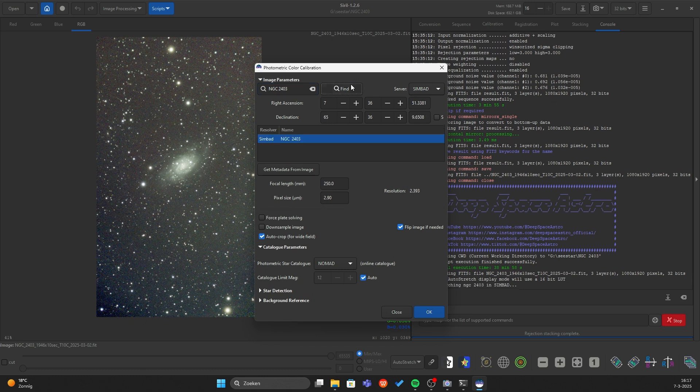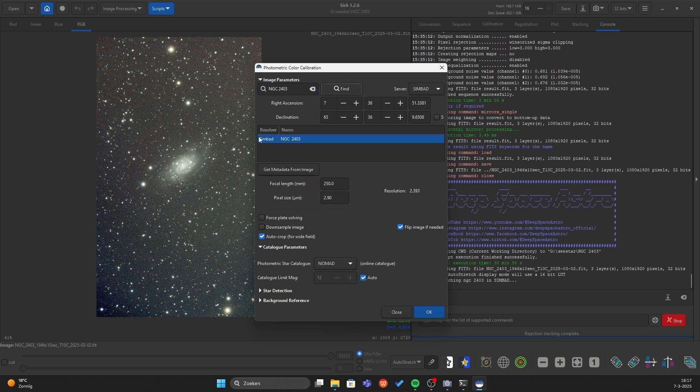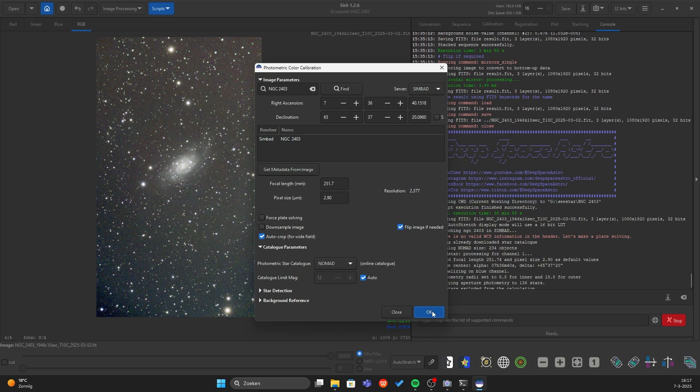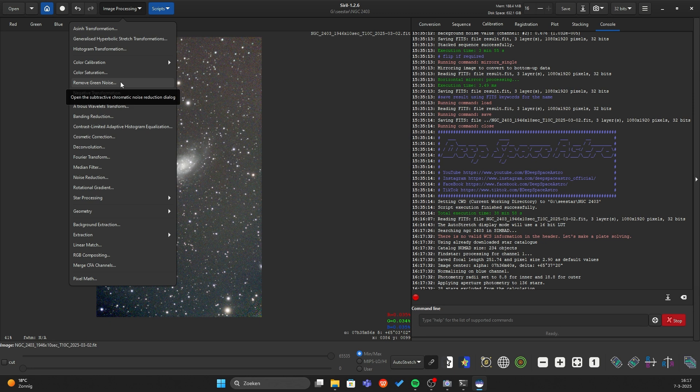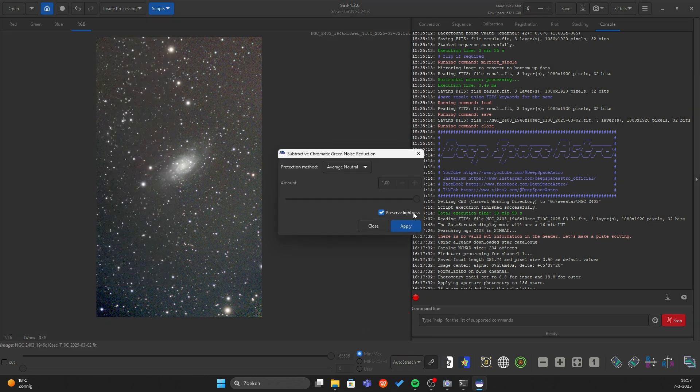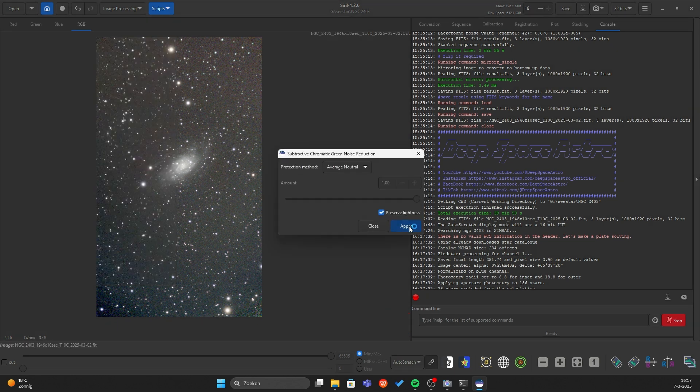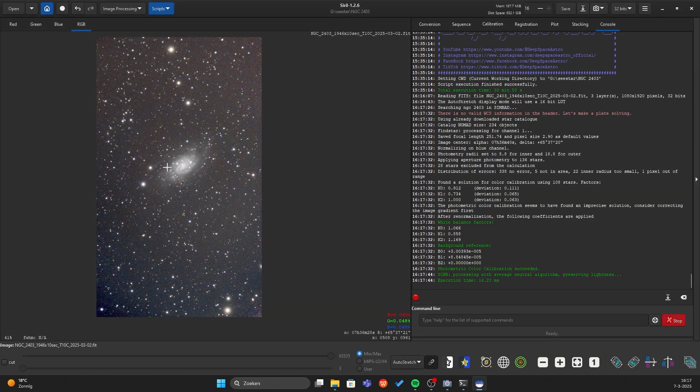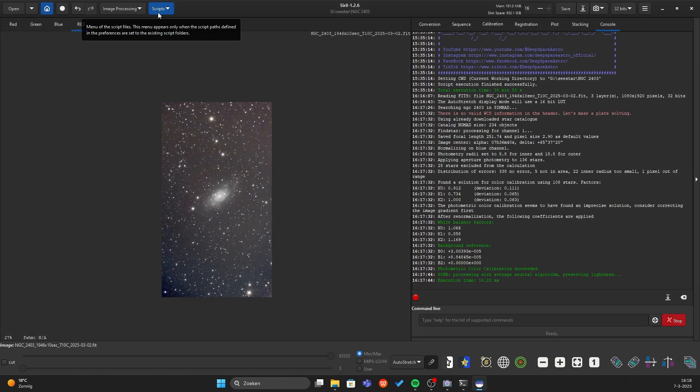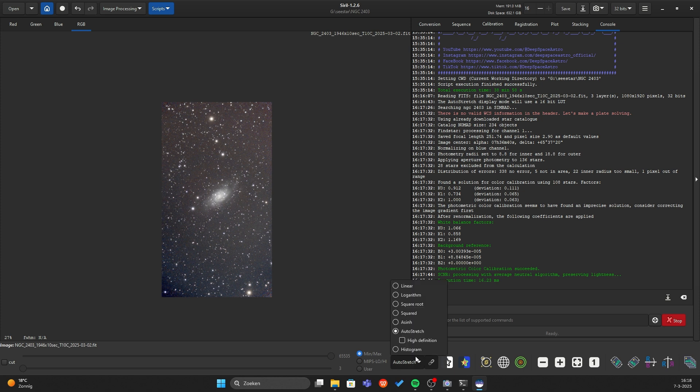And now we just have to type in the object. Press find. And here you can see the object. Press OK. And voila, the Z-Star always has some green noise. So we will remove some green noise. And voila. Now I will go back to linear.